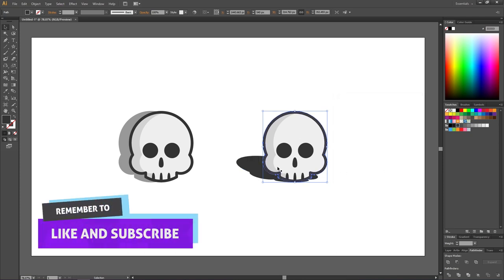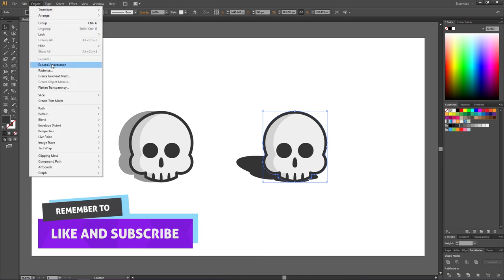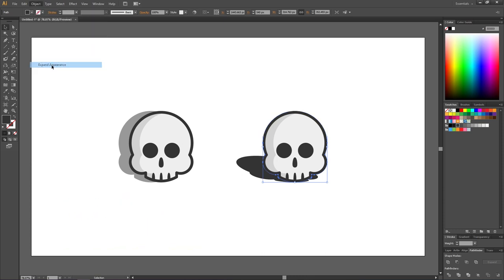When the shadow is how you want it, go to Object and go to Expand Appearance. Only do this when you are sure the shadow is exactly how you want it, because after expanding appearance, you can't edit this effect anymore.